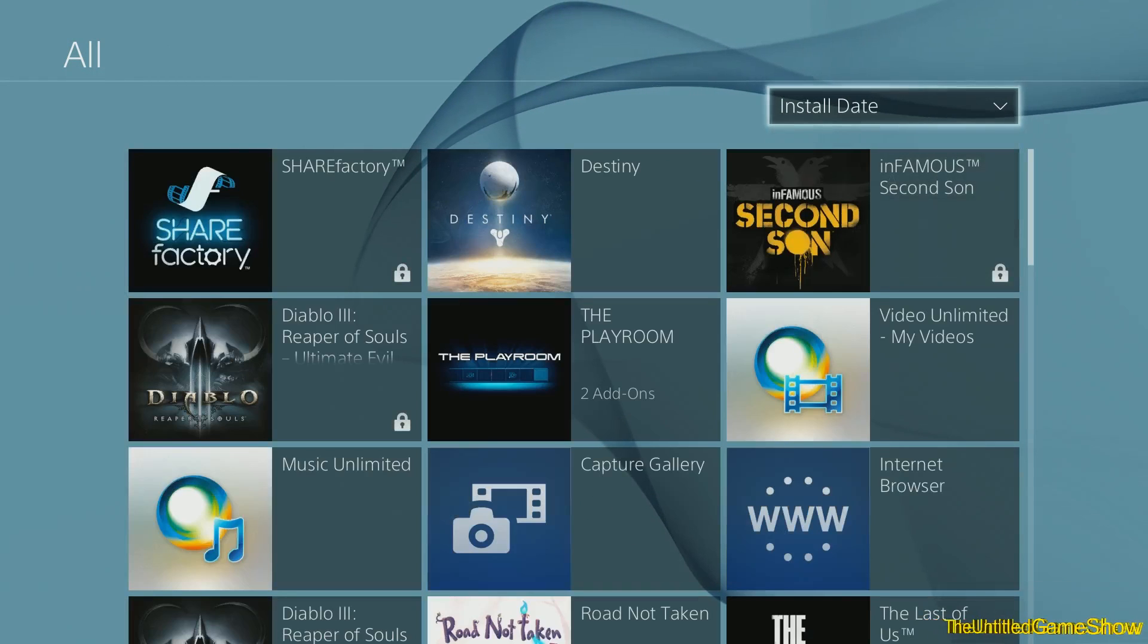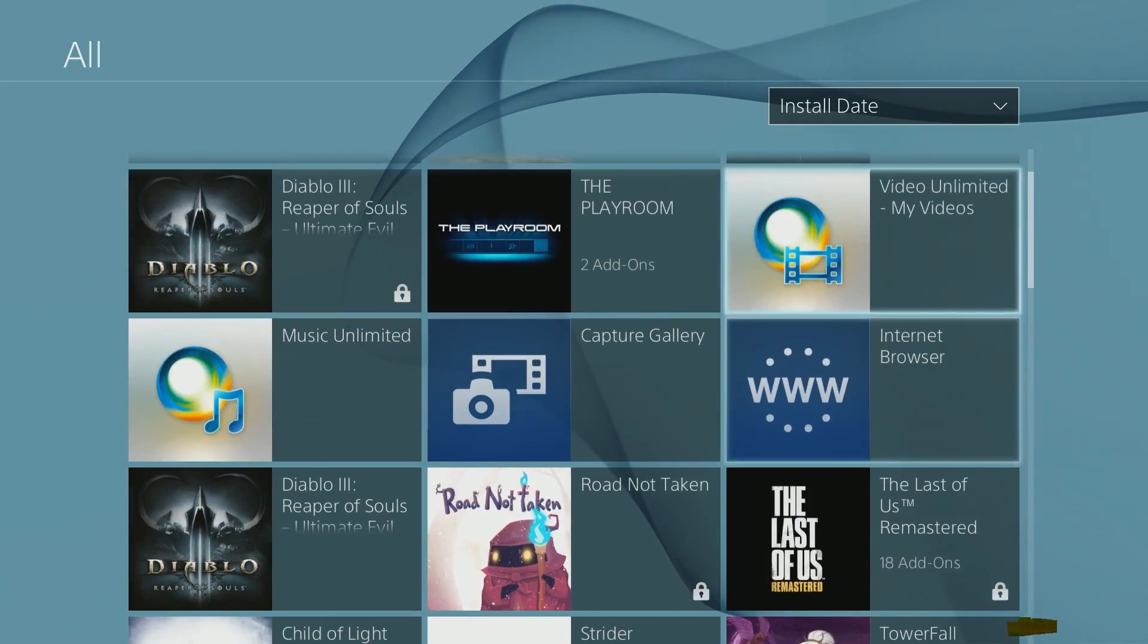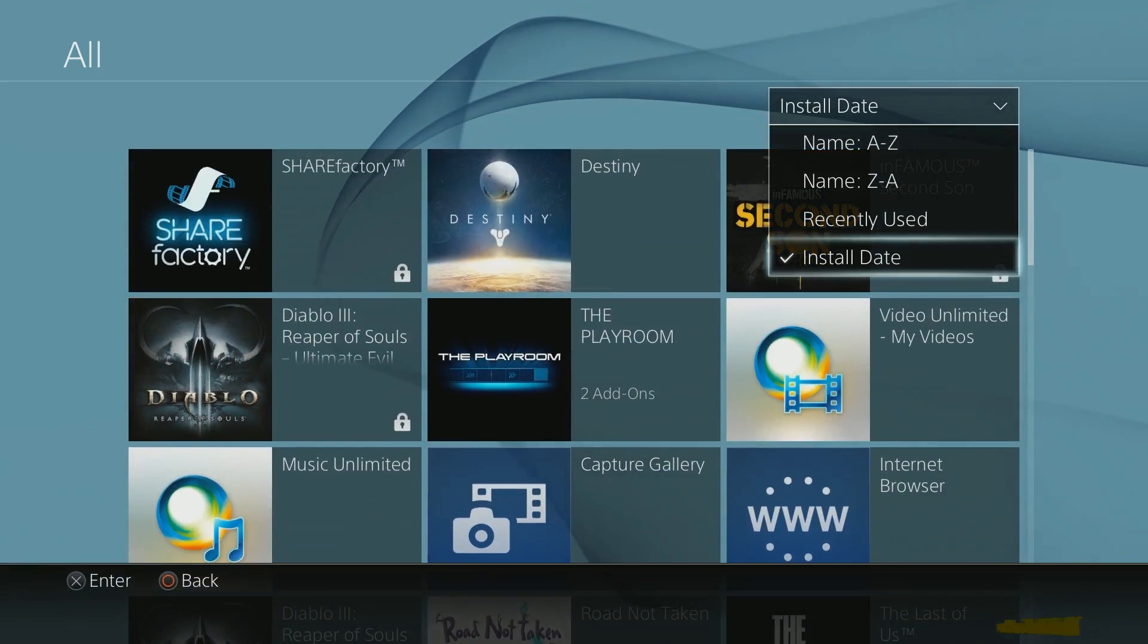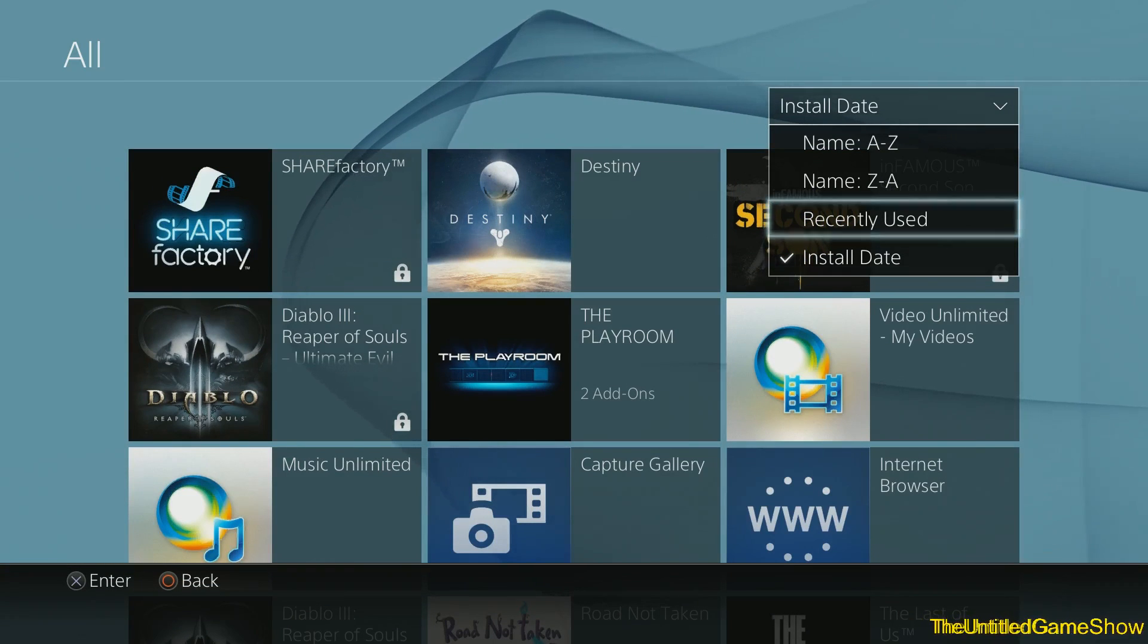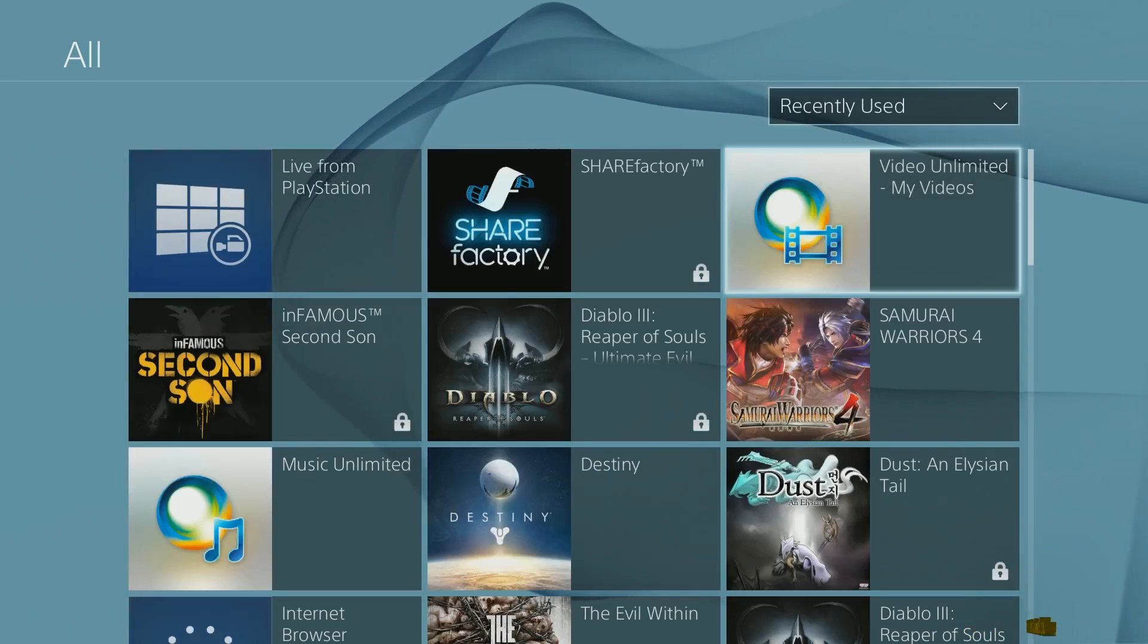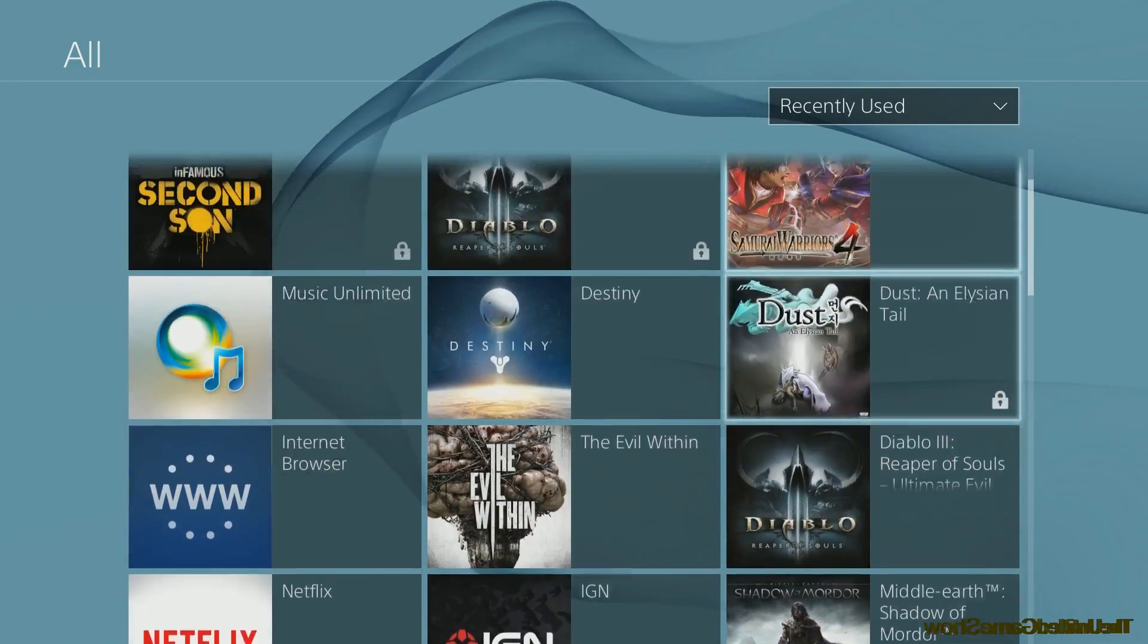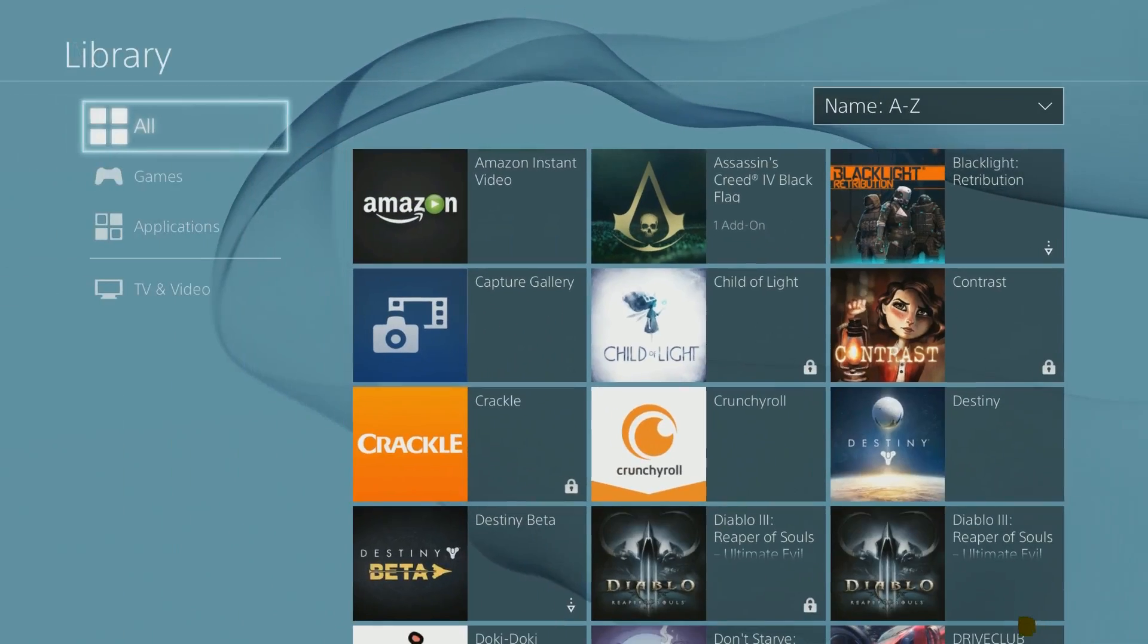You can even do it by installed games, so this is only the stuff that's currently installed on the system. And I think this is really good because it allows us to actually see what's installed on our system and what's not, and recently used. So these little filter options definitely are a plus. I actually do enjoy the fact that they added this.